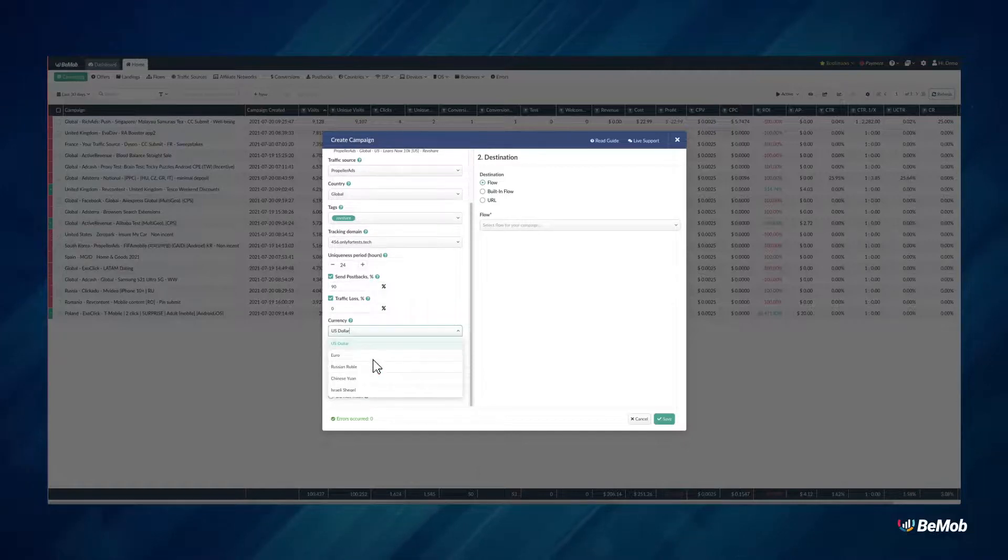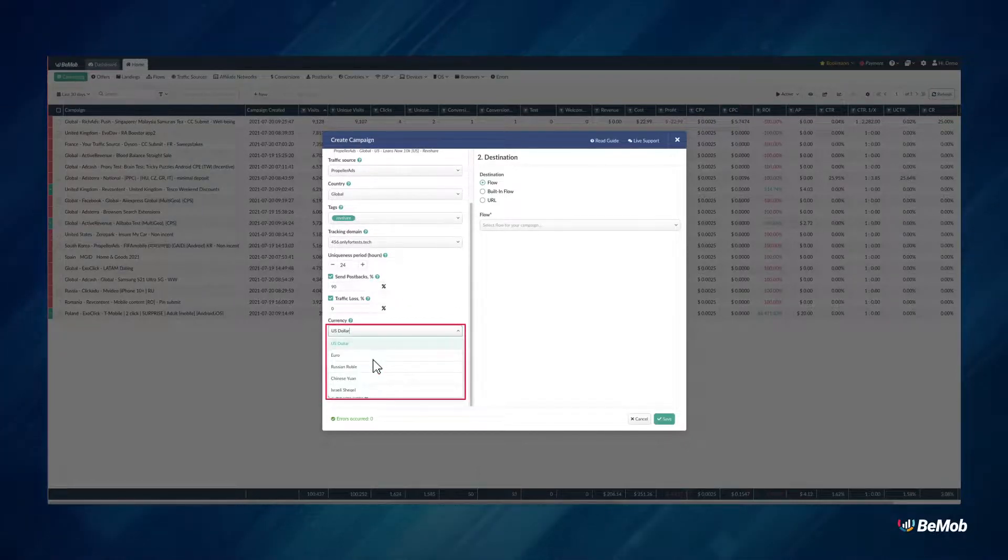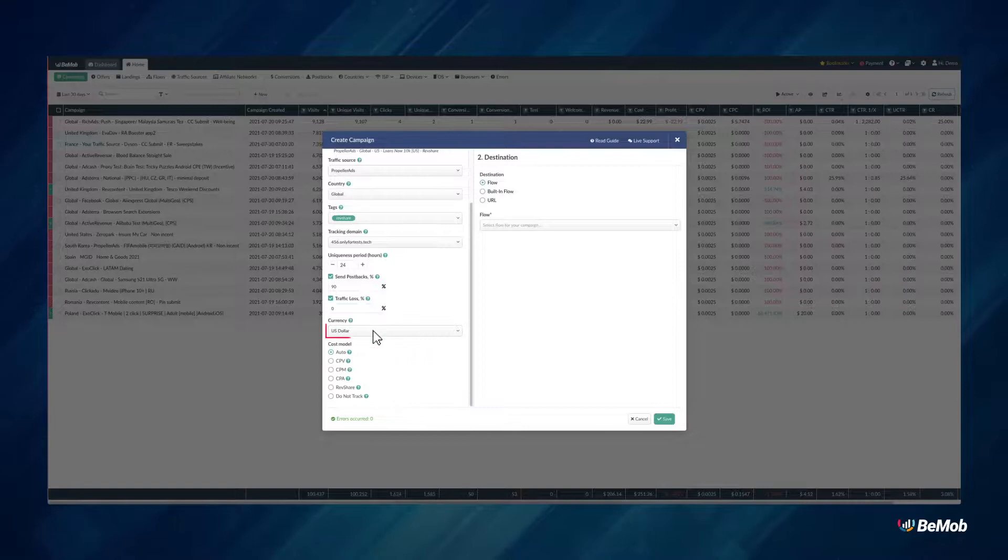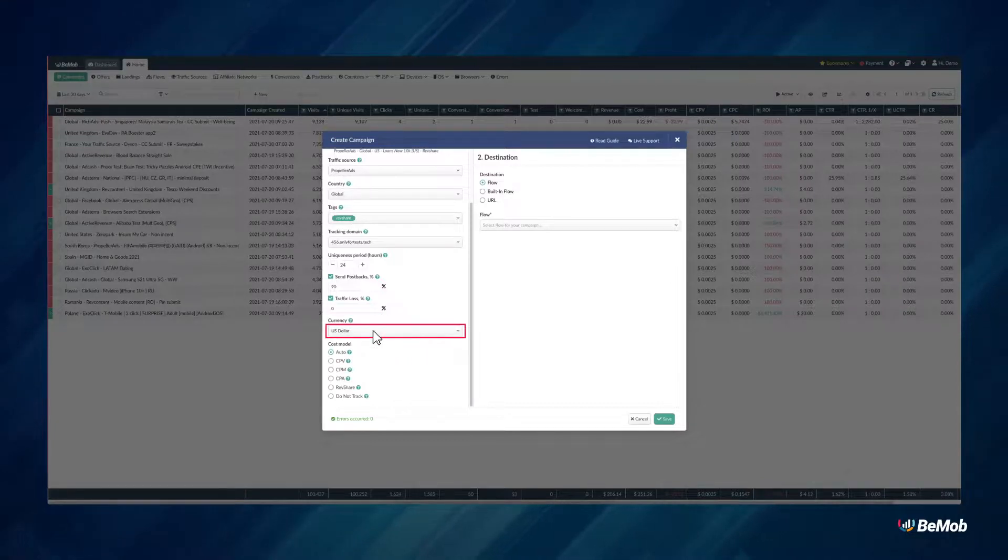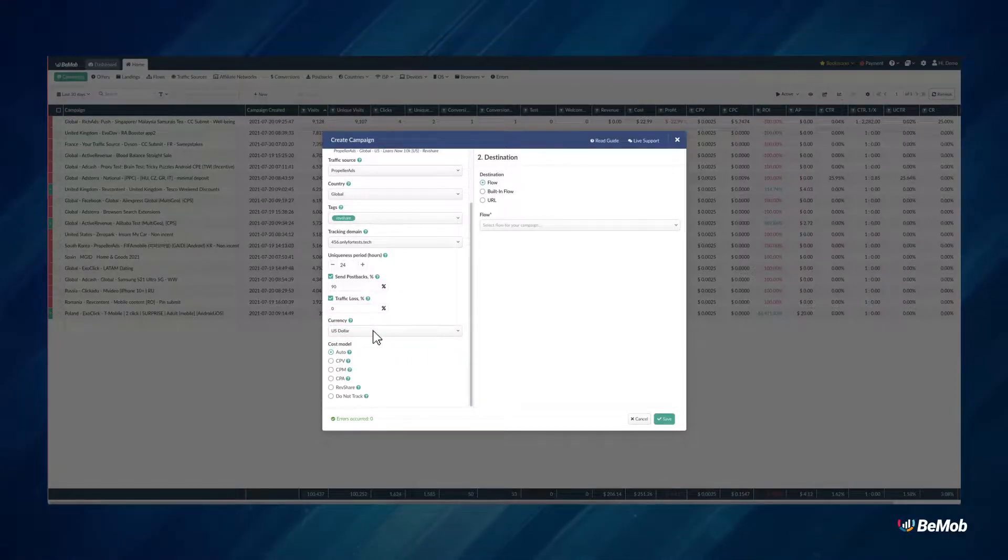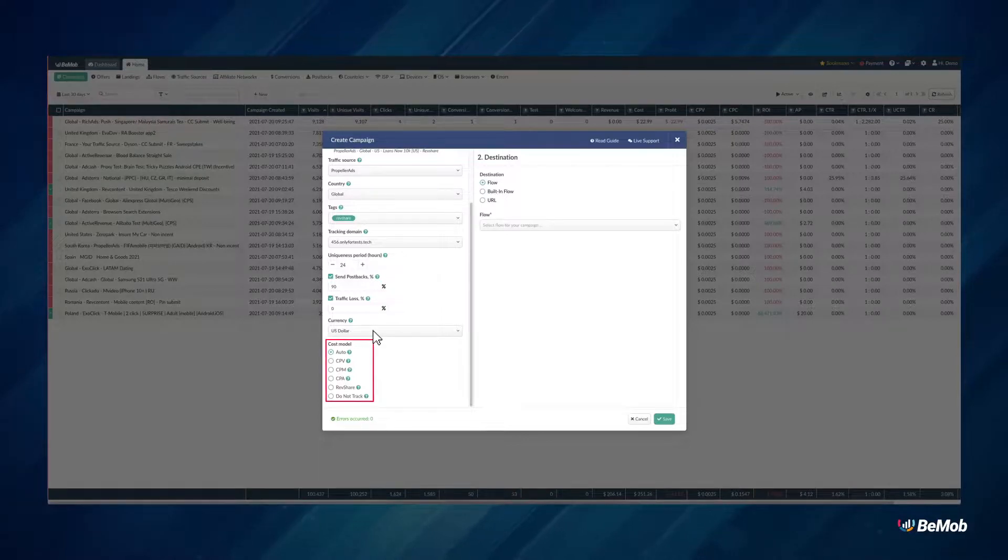In the campaign currency section, it is required to select the currency in which you are buying the traffic from your traffic source. Select the cost model based on the traffic you plan to purchase.